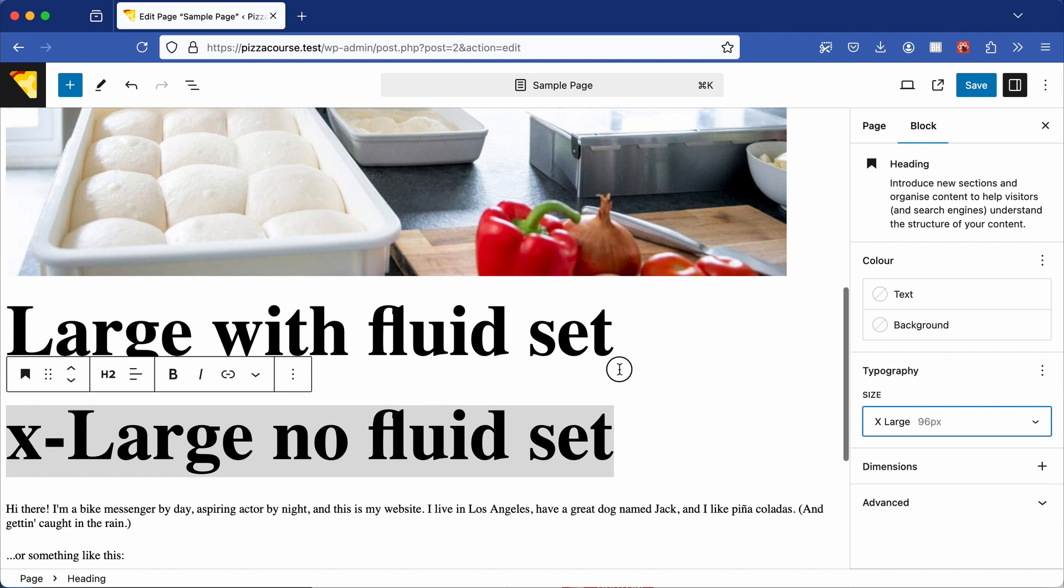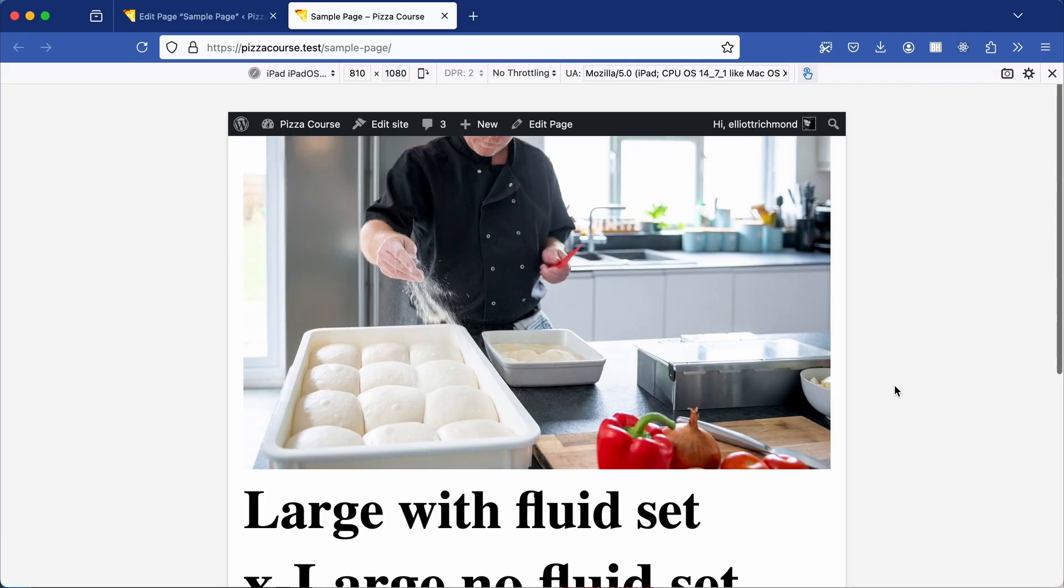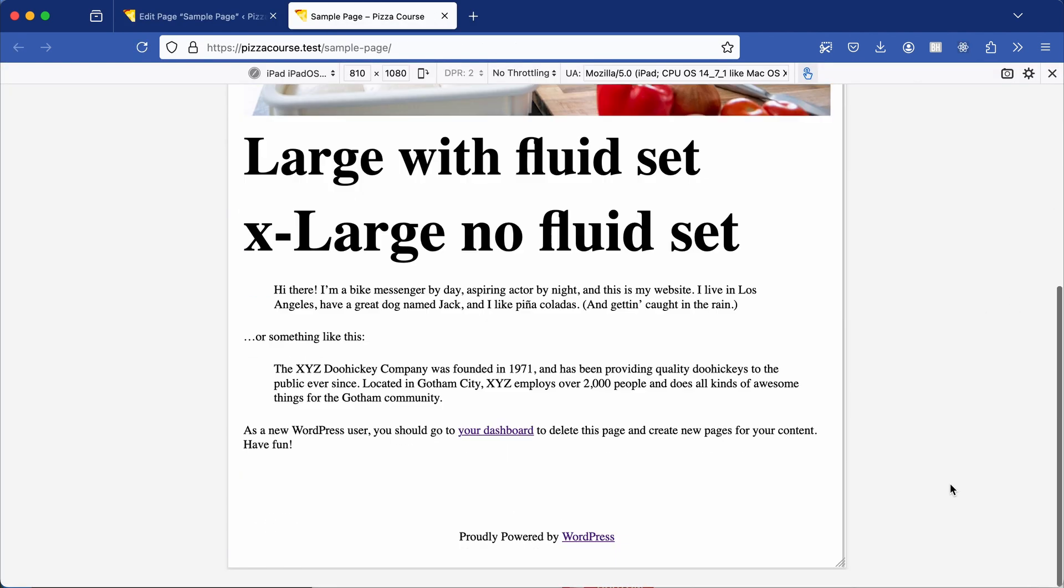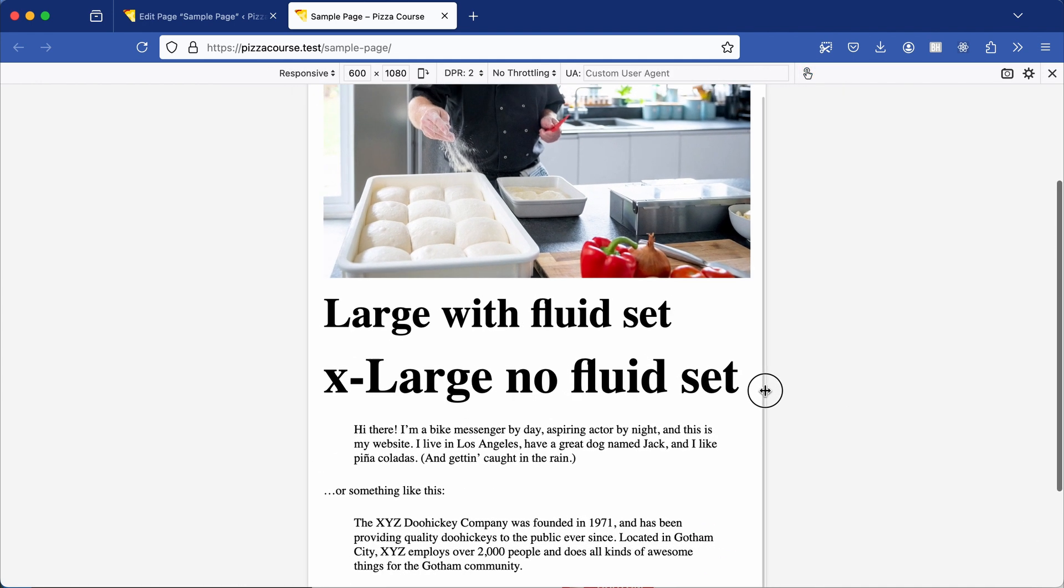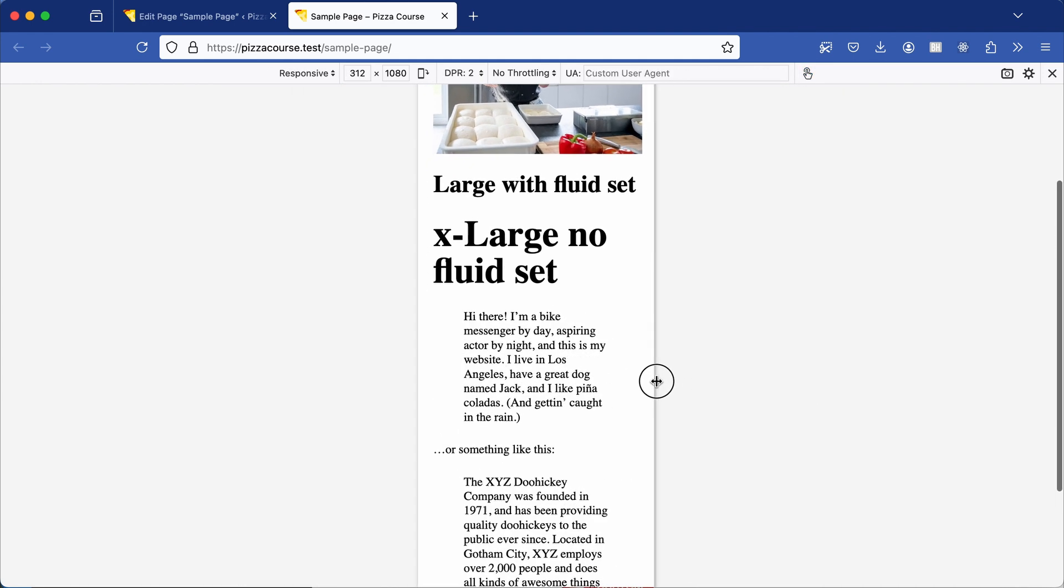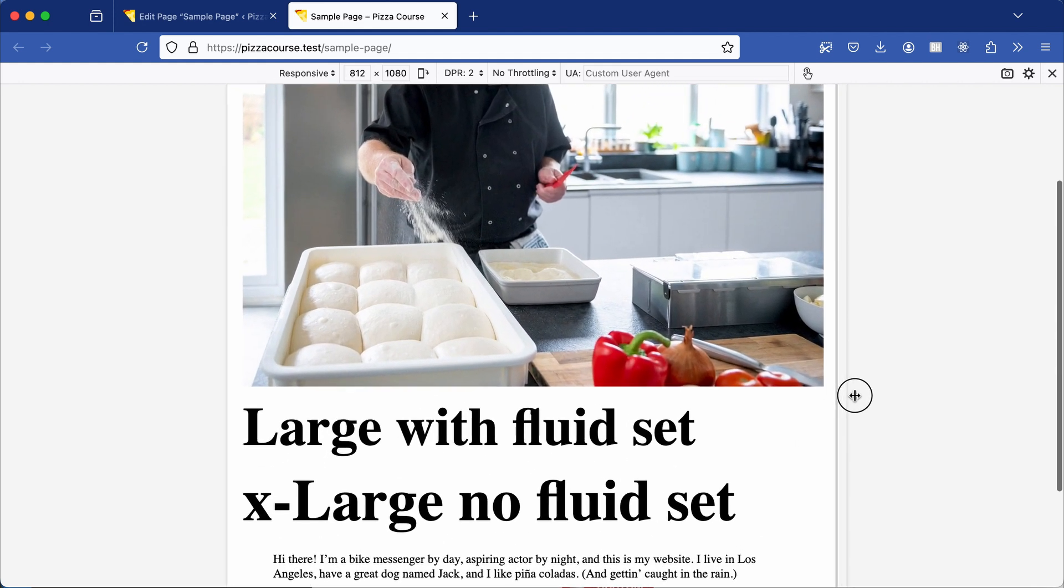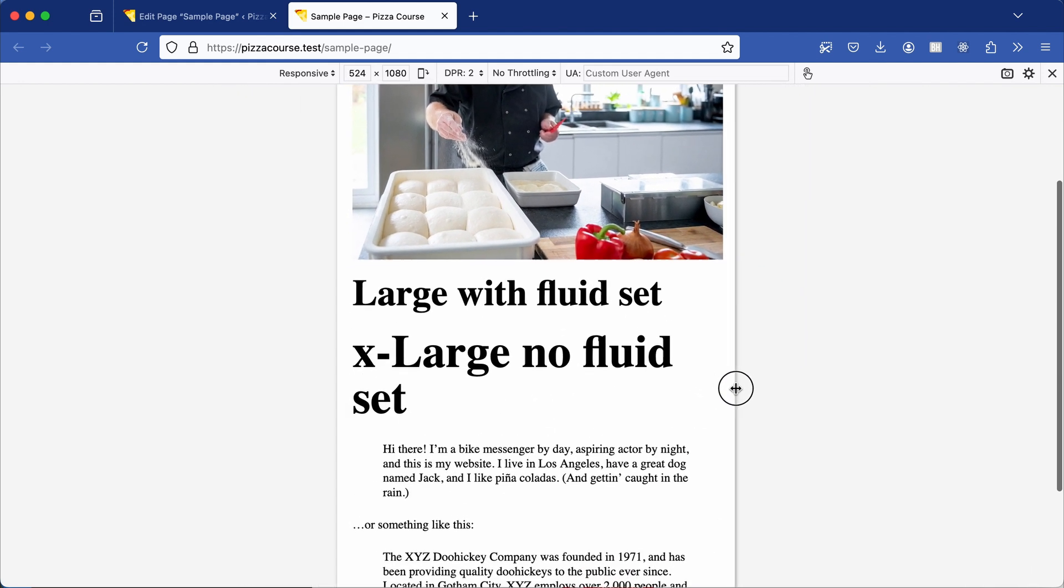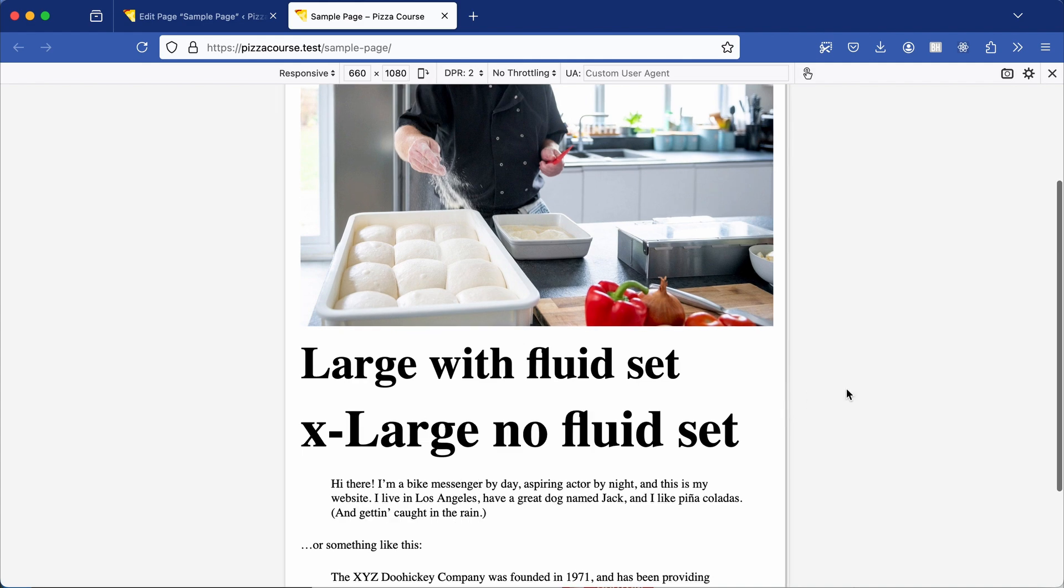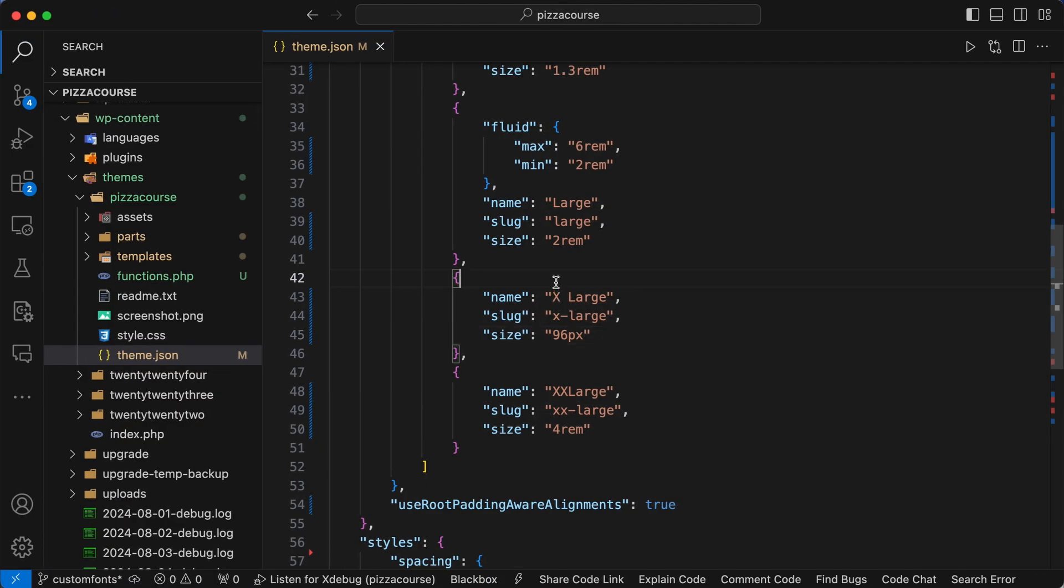Save the page and view it in the browser. Now if we adjust the screen size, notice both headings grow and shrink. But we didn't set fluid on the extra large font size. That's because WordPress defaults all font sizes to use fluid unless you explicitly declare it as false on a particular font size.